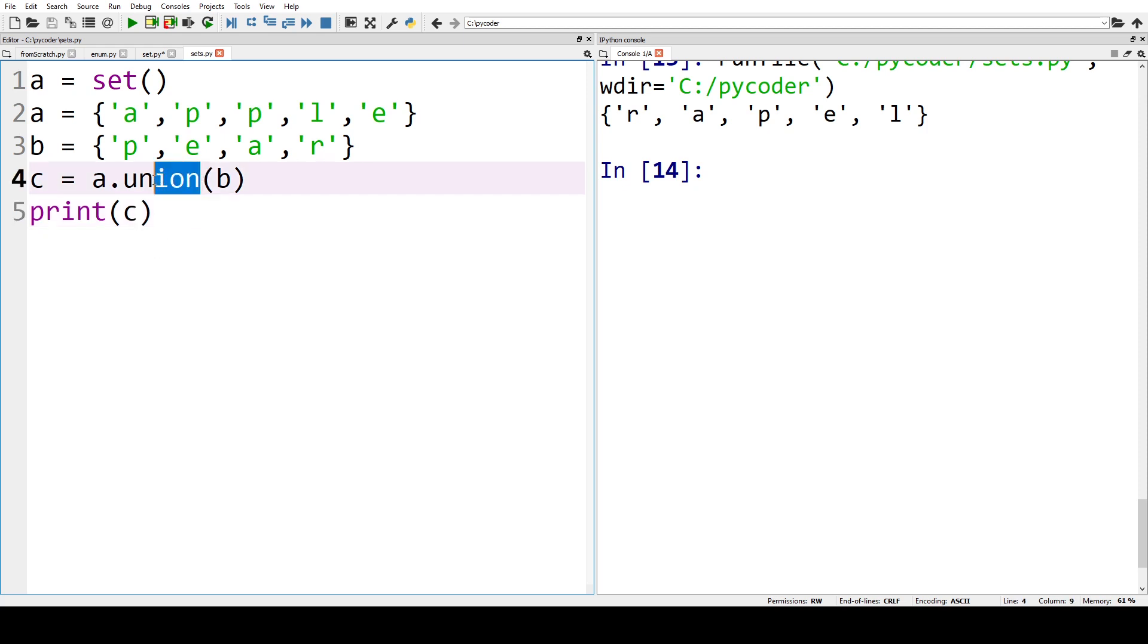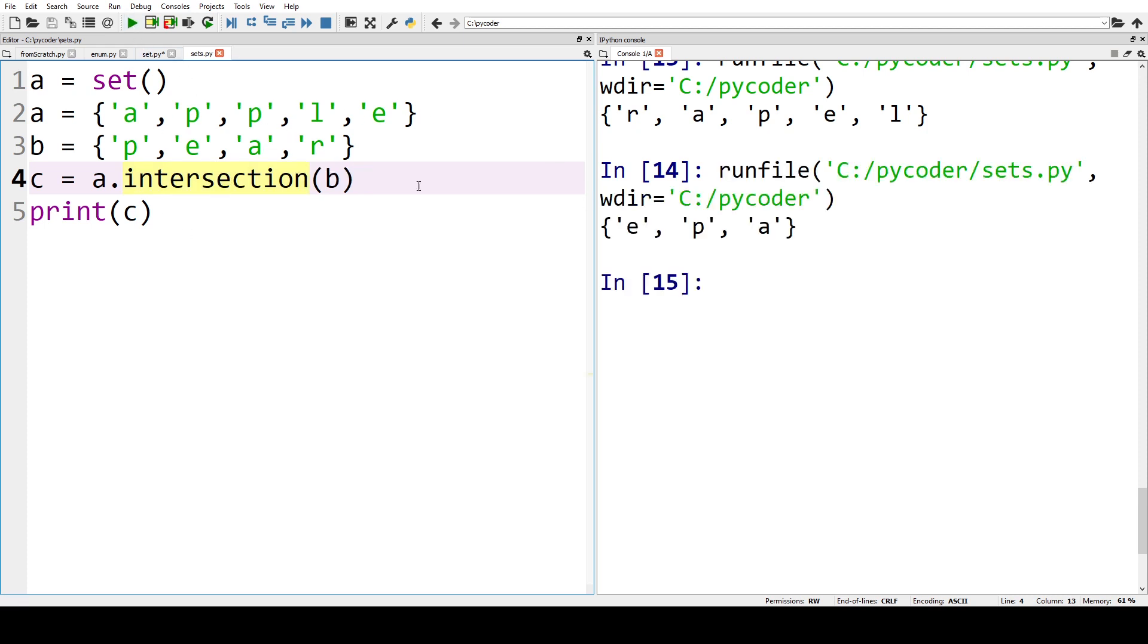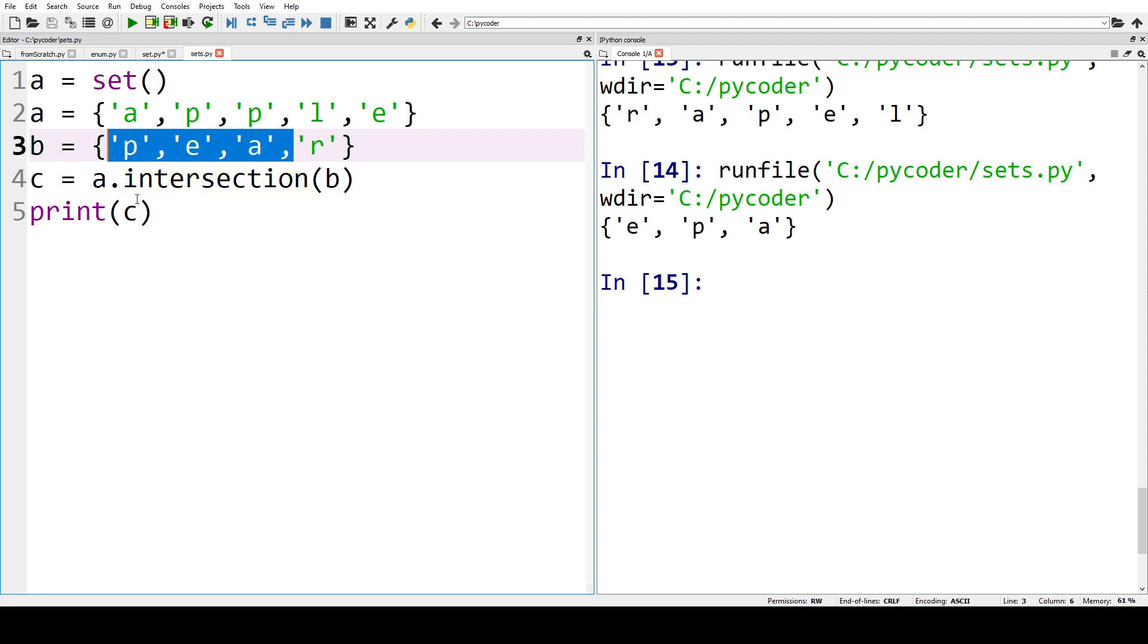Now another operation we have in mathematics is the intersection. So let's spell that correctly. So if we have the intersection we have A P, so E P A are in both sets, that's the intersection.